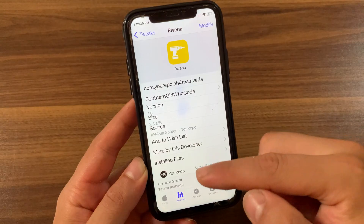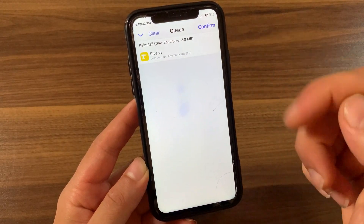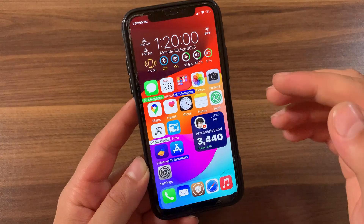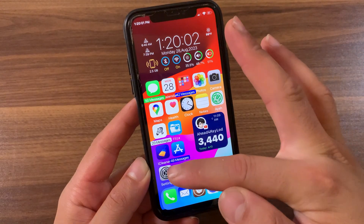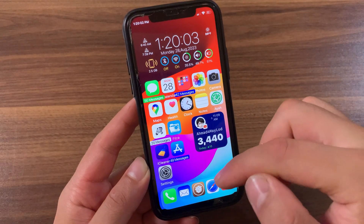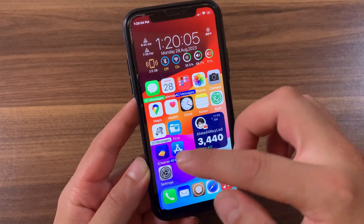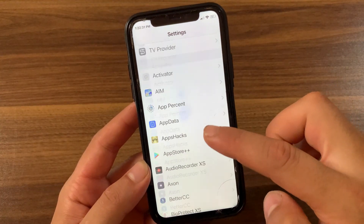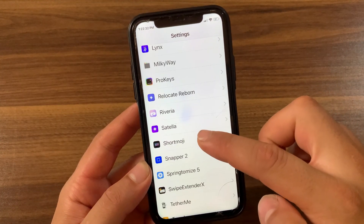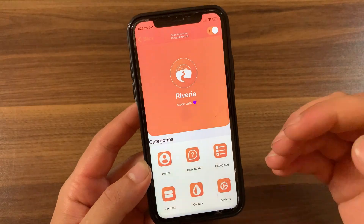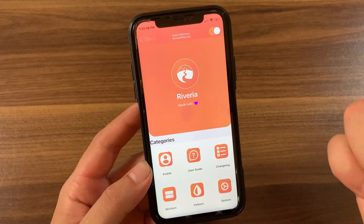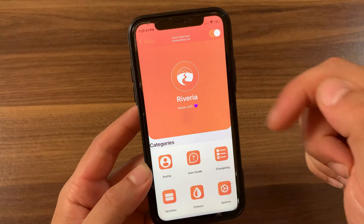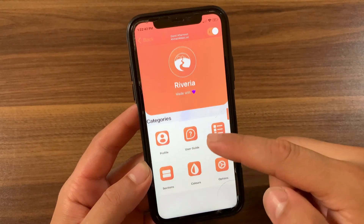Just go ahead and install the tweak — hit Install, then hit Confirm. I already installed it so I will not install it again. After installing the tweak, go to the home screen and open Settings to enable the tweak. Scroll down and open the tweak preferences.